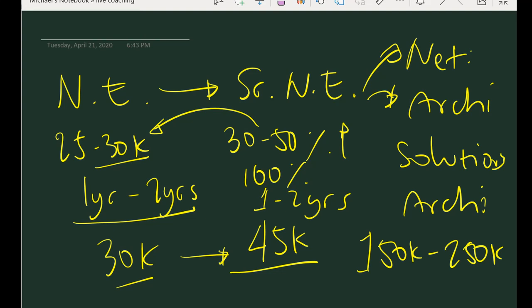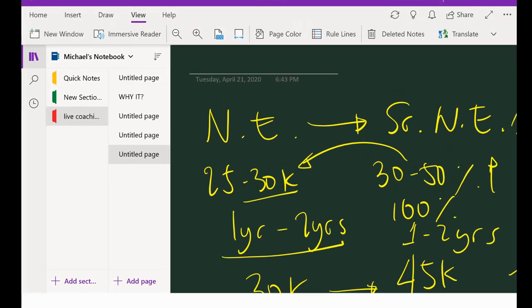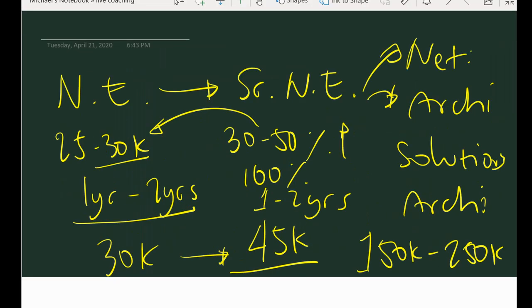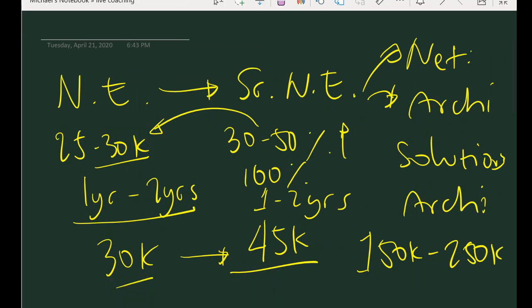Babalikan natin yung question nung nagtanong. Mababawi po ba agad within one to two years? Nasa 50,000 na siya, magpapademote siya ng salary, mababawi ba niya agad yun in one to two years? Straight answer, personally yes. But the good thing is that if you are in a more specialized role, a few years from now, yung room for opportunities mo mas malaki. Room for opportunities meaning yung mga positions available, more complex roles, more in demand roles, mas matataas na level ng mga technical roles are available to you.